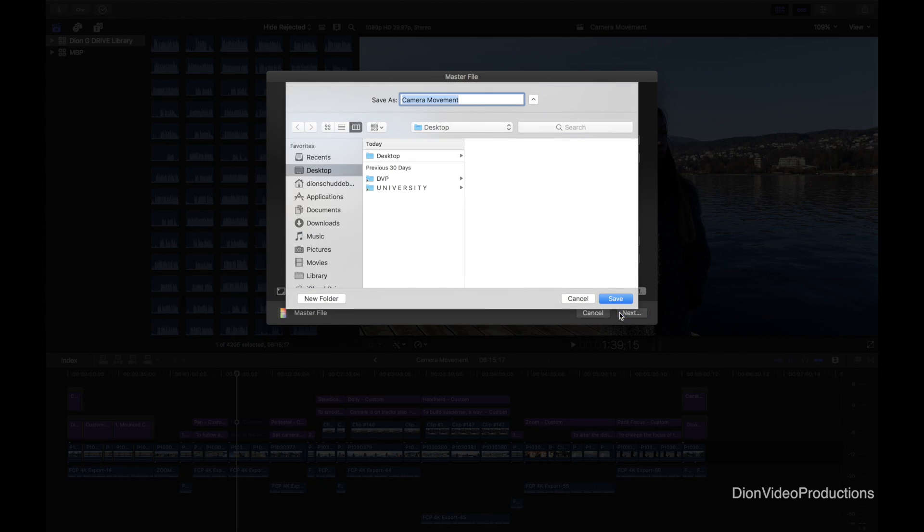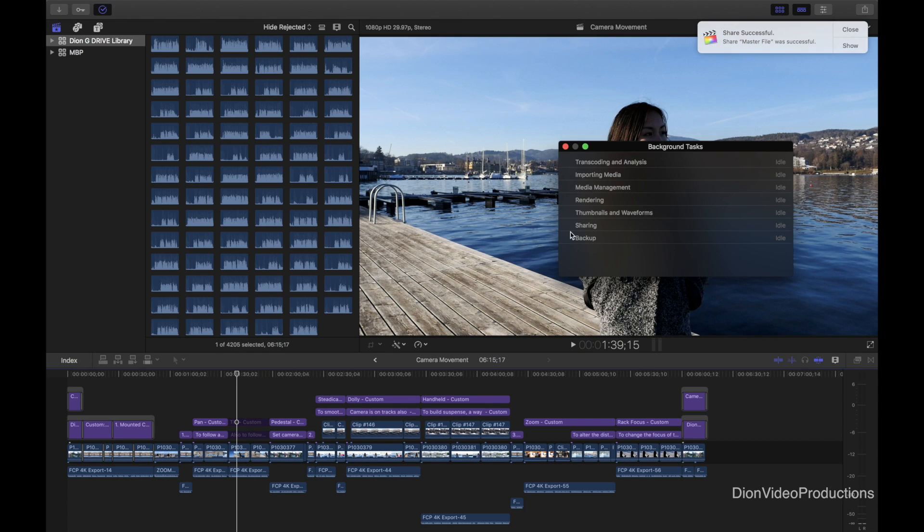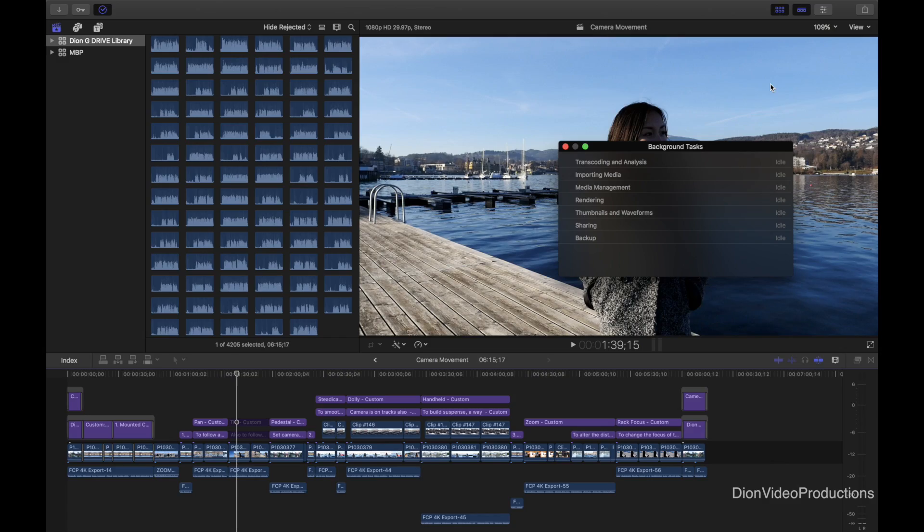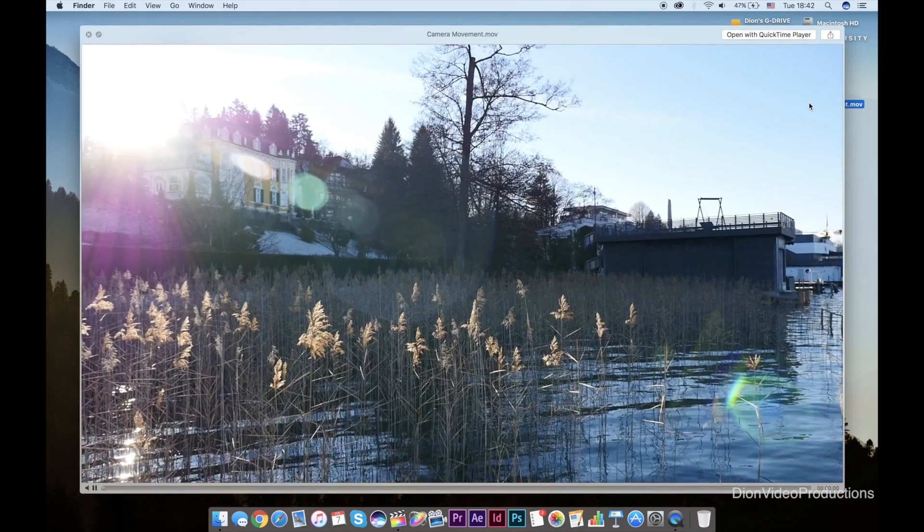I'm going to go ahead and select next here and make sure the desktop is our destination. Select done and now wait for it to export. Once the file is done exporting we can find it right here on our desktop, saved and ready to be uploaded or shared.